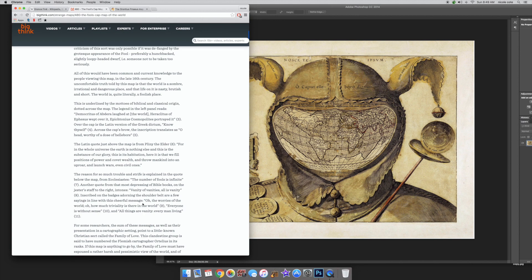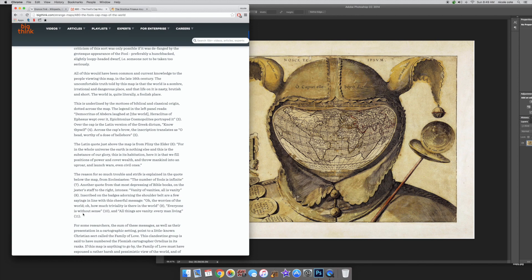Inscribed in the badges adorning the shoulder belt are a few sayings in line with this cheerful message. Oh, the worries of the world. Oh, how much triviality there is in the world. Everyone is without sense. That's really interesting.